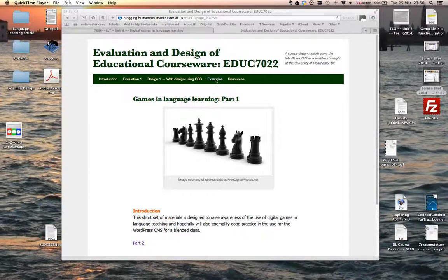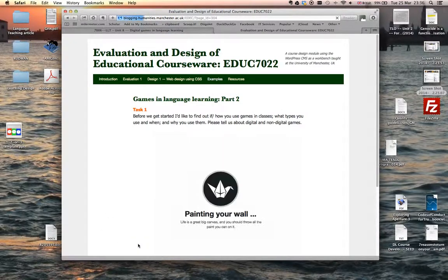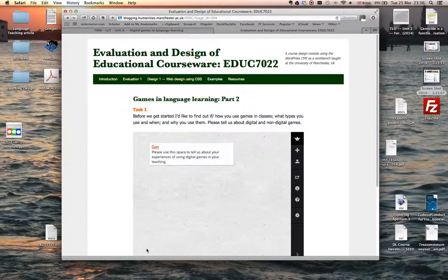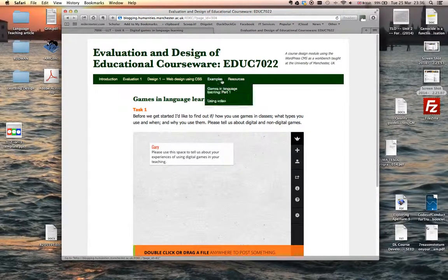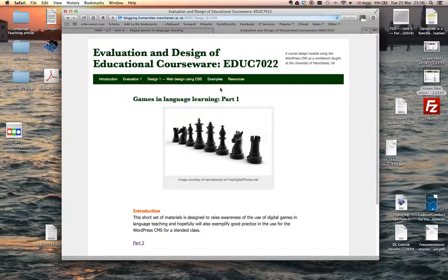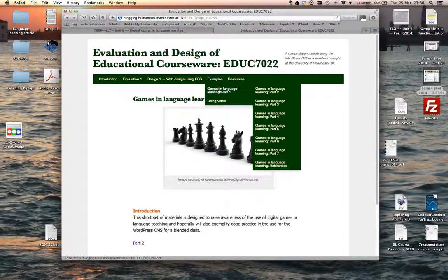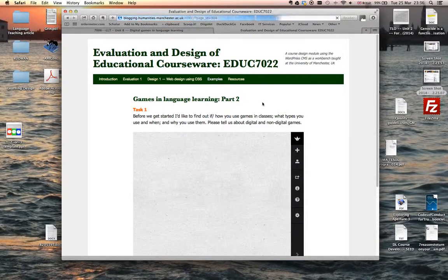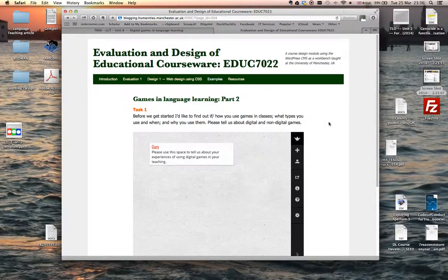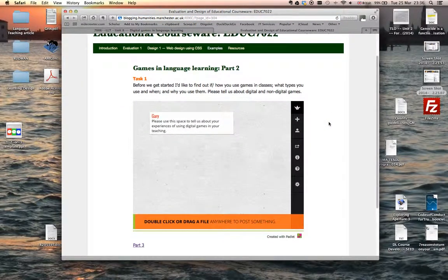You can navigate easily enough through the material. There are links within the material to the next section, or you can use the menu that's at the top to go back and forward as well, so you can do it in whichever way you want, but I imagine you'll basically be going through it.